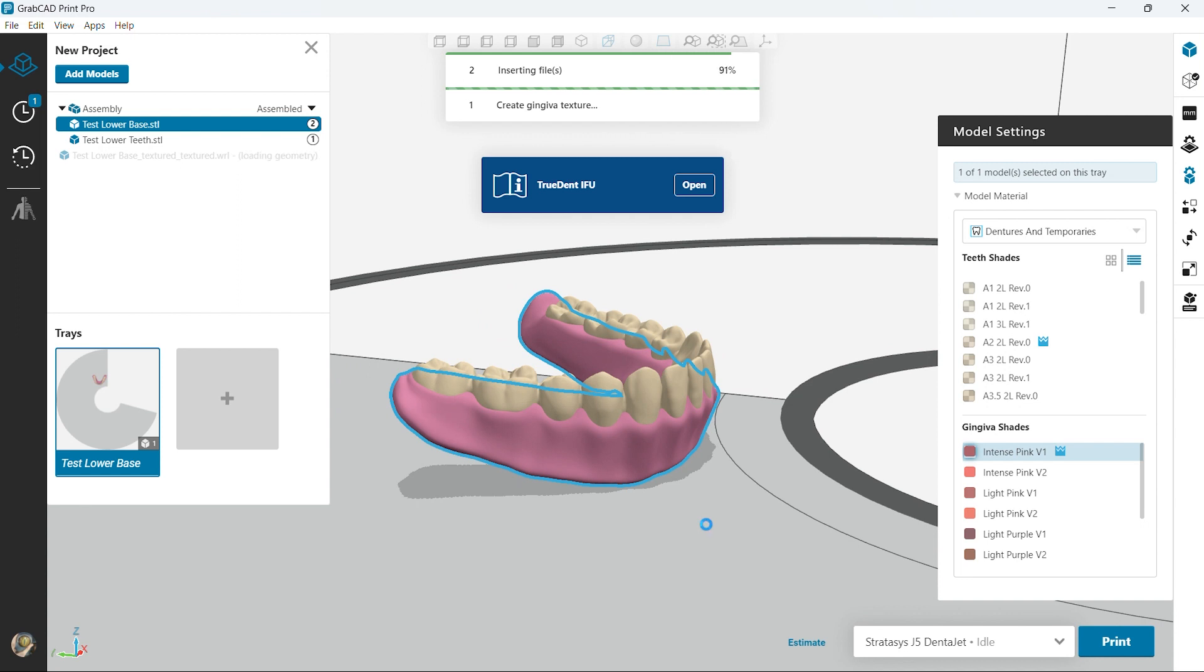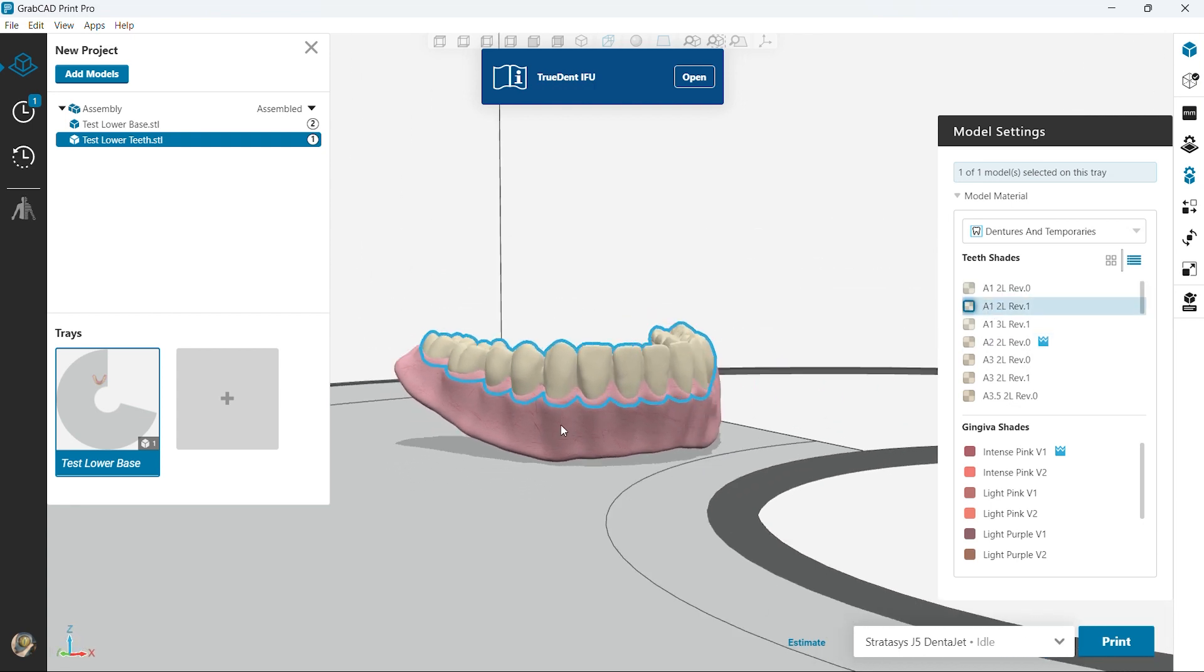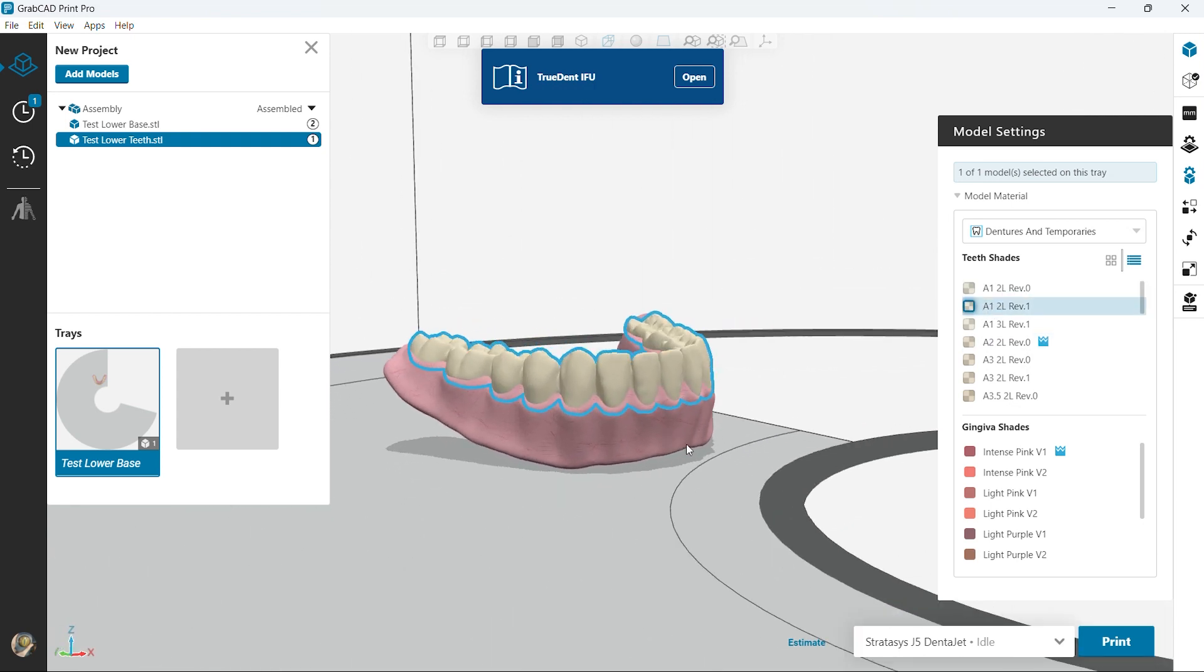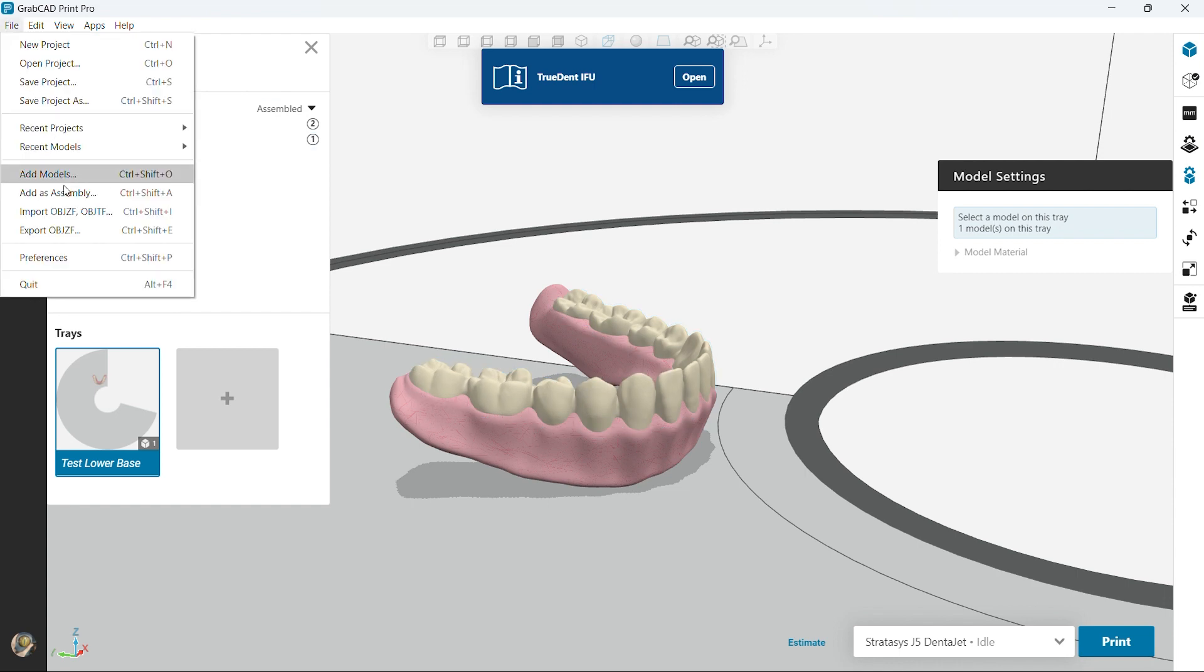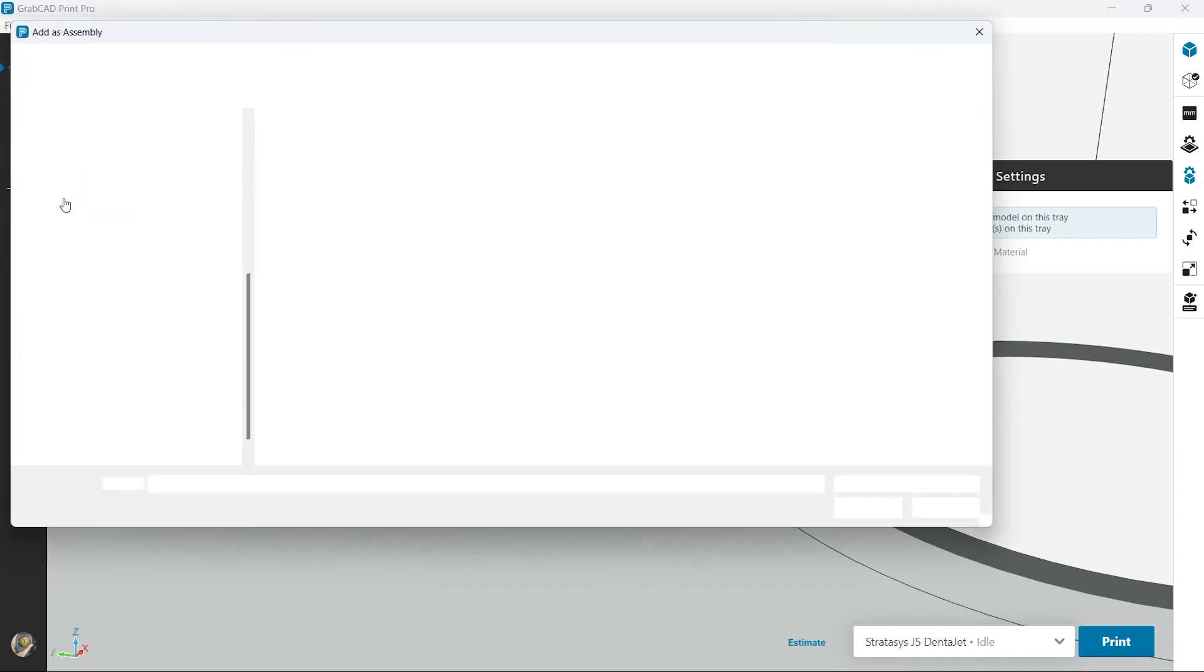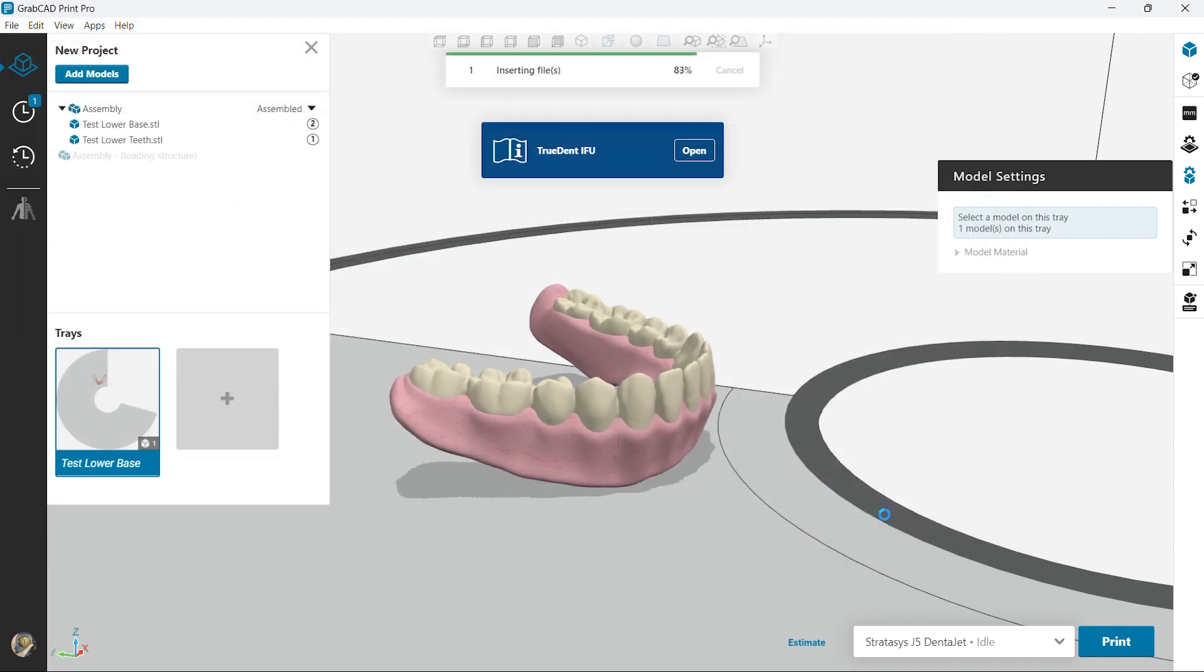We're gonna look at the different teeth shades as well. We can play with an A1. Please note that the colors here are kind of an estimation.